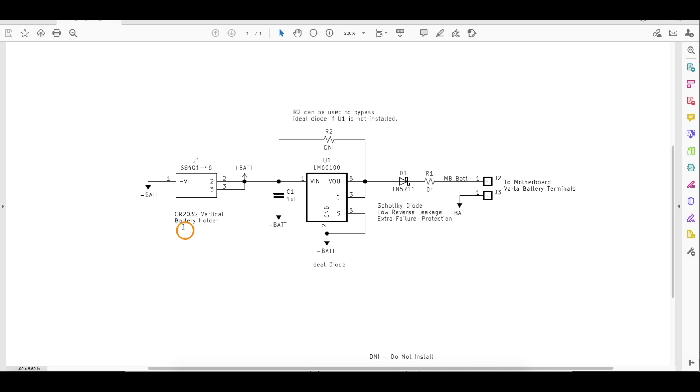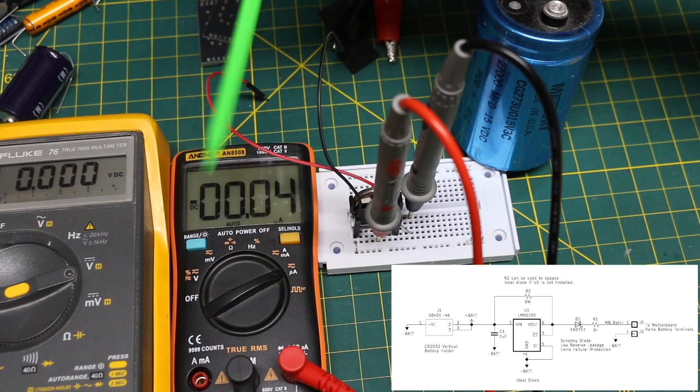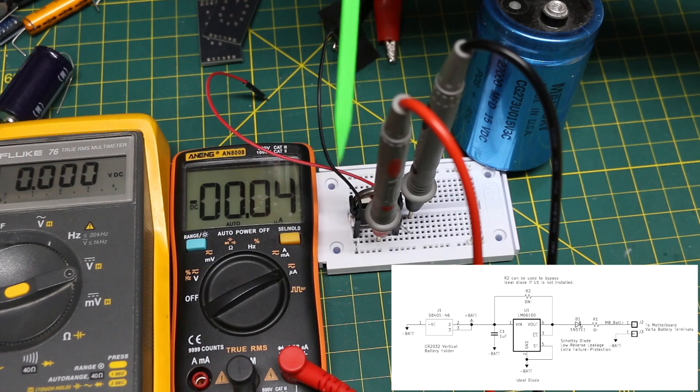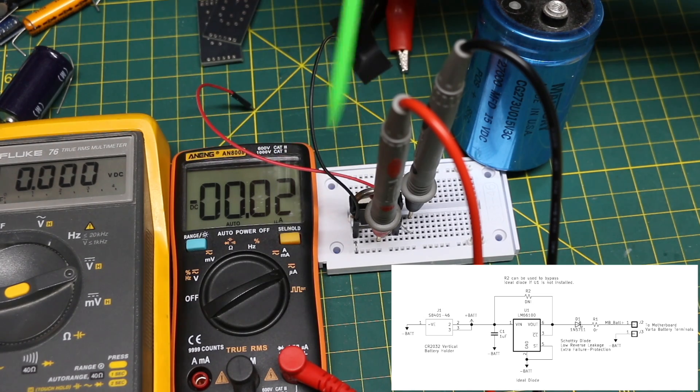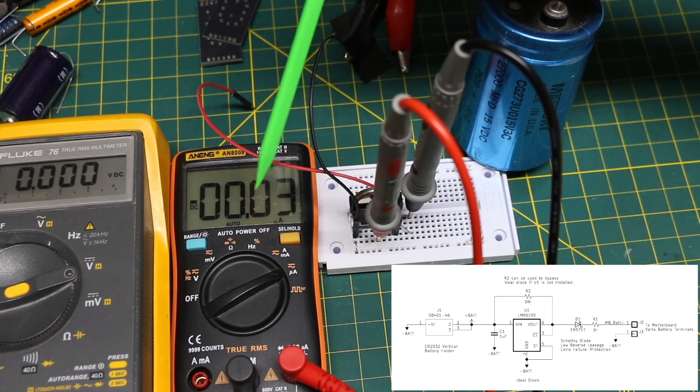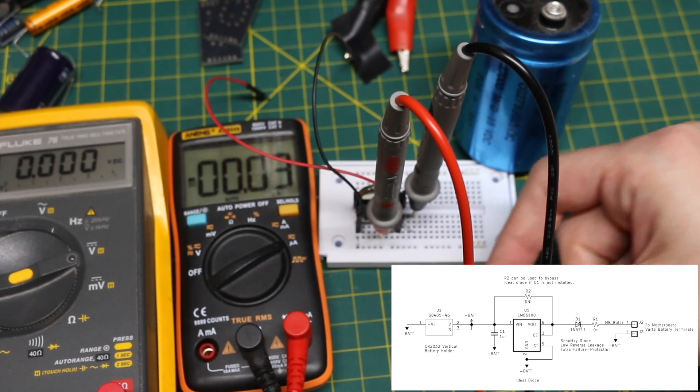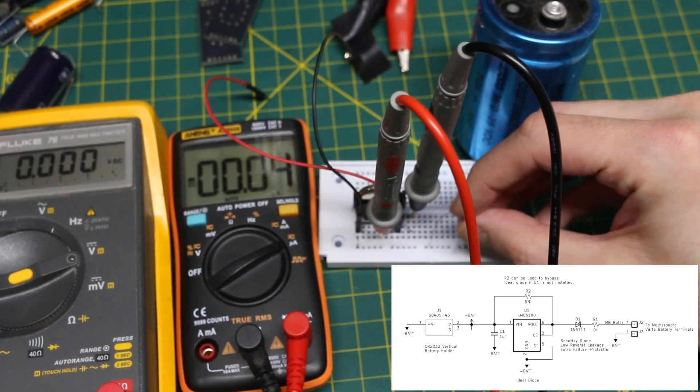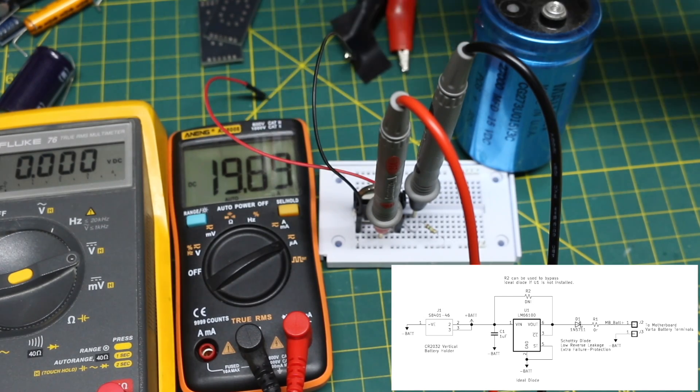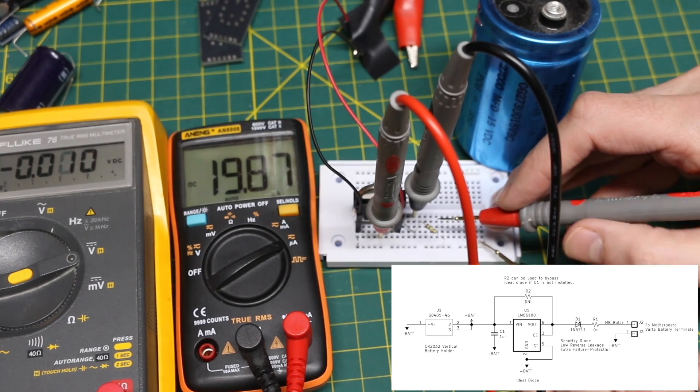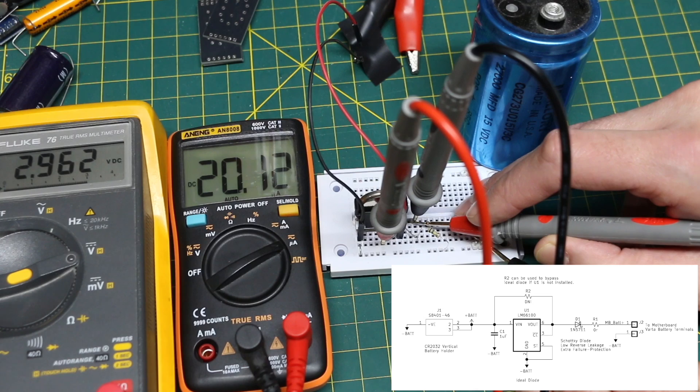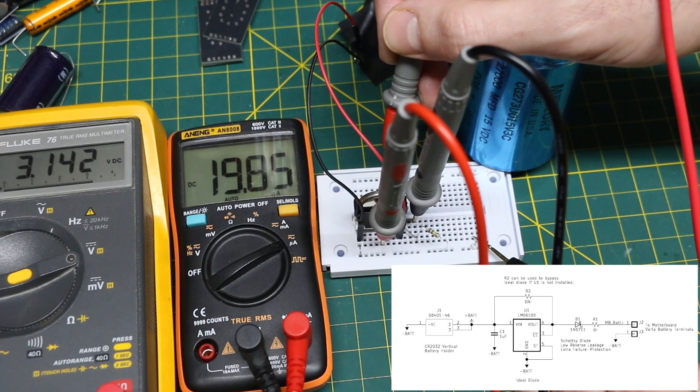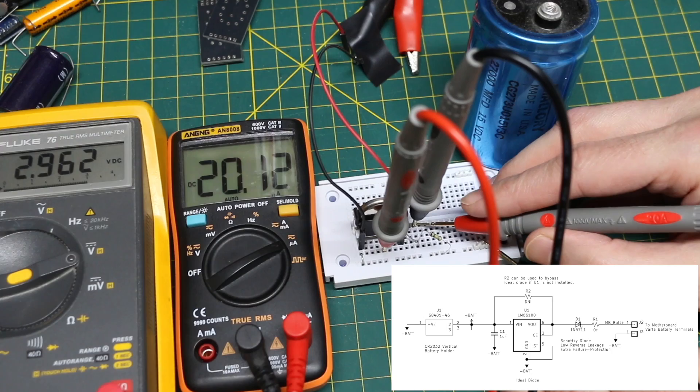Here's a test setup with a voltmeter not connected to anything right now, an ammeter in series with the output of the battery board. Right now there's no load at all. Here's a 150k resistor. I'm going to put it between output and ground and we have around 19.9 microamps. If I put the voltmeter on the output with load, it's measuring 2.96 volts. Directly on the battery, 3.142 volts.